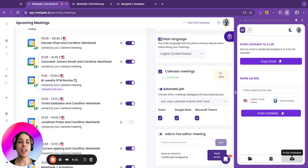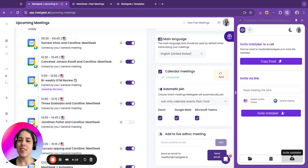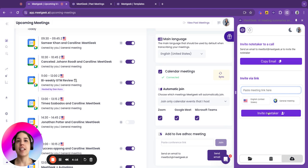And also, in case you are running an ad hoc meeting, you can just copy and paste the link here and invite a note taker.